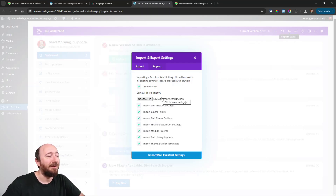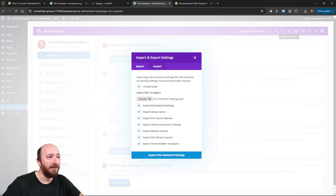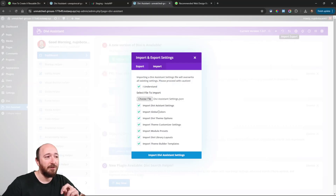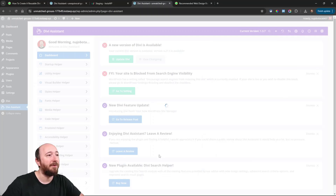It's a nice feature — it lets you choose which items you want to import from what you exported. So I'm on the import tab, I've selected the file, and I want all of these things: the Divi Assistant settings, global colors, theme options, everything. Go ahead and import.